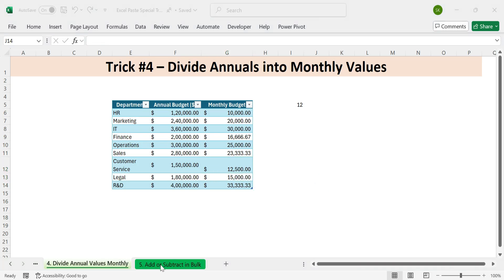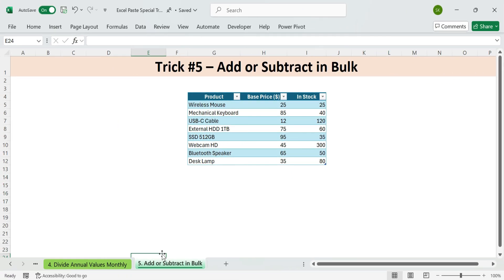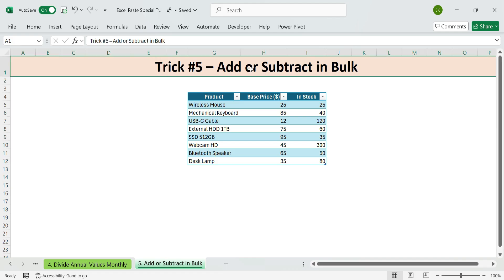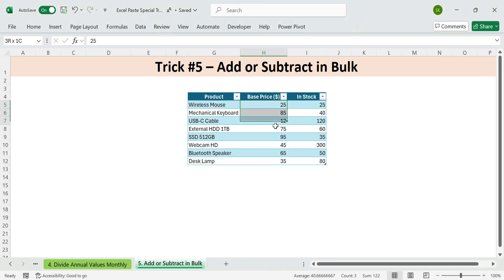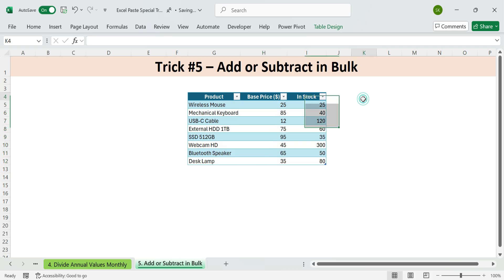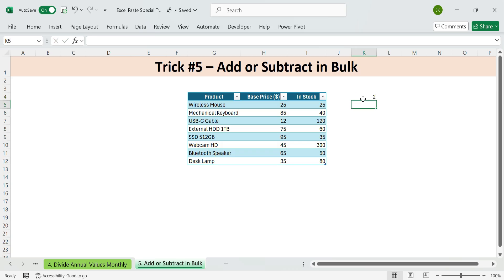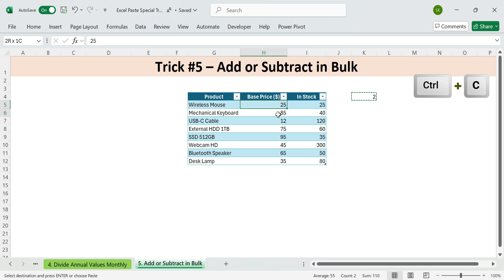Next, trick five. Add or subtract in bulk. Need to add a flat fee or subtract quantities across your data? Don't use formulas. Use this fast trick. Example one. Add $2 environmental fee. You've got base prices. Now you want to add $2 to each price. Type 2 in a blank cell. Copy it. Control plus C.